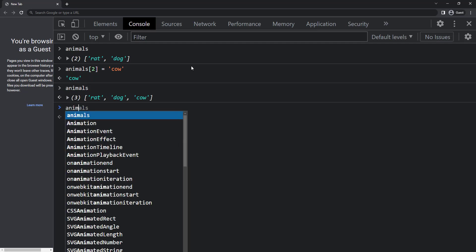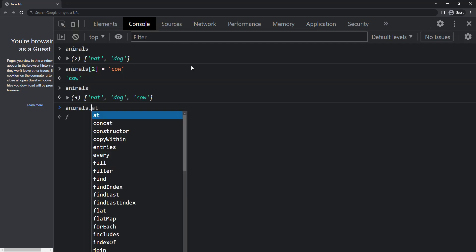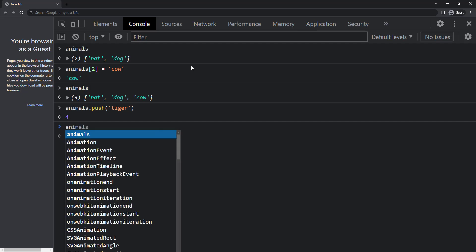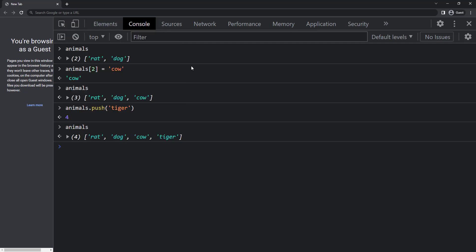I can also use the push method to push a new item into the array like this. So now if I print animals, we can see rat, dog, cow and tiger. Push always adds the new item to the end.